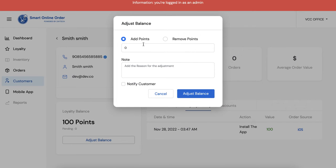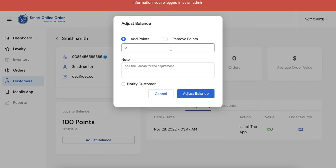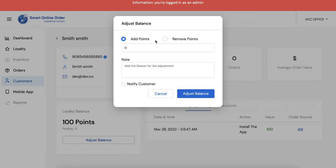So in most cases most merchants usually add points, they don't take it away unless something happened in the business where the customer themselves return the item and then instead of giving a refund you want to remove the points. You can do that too.